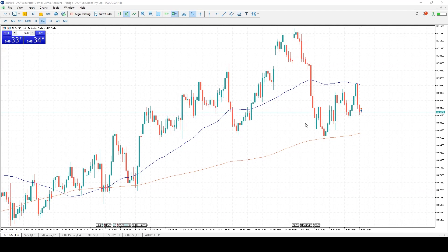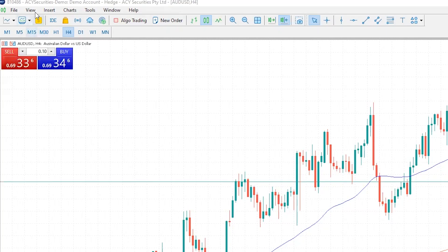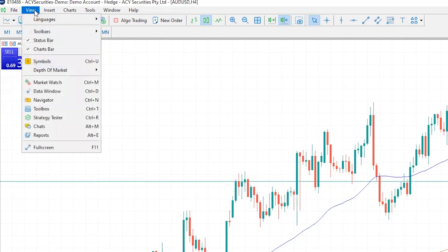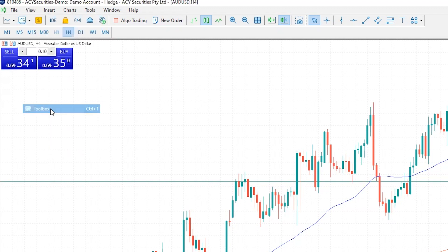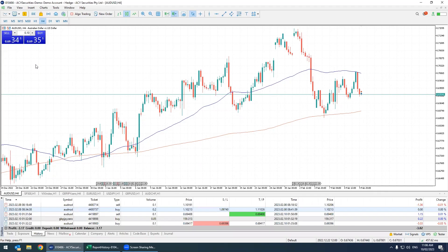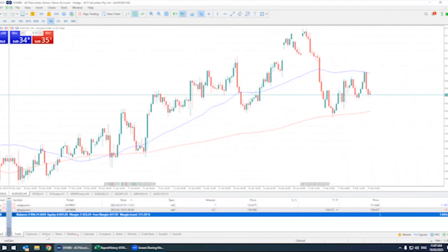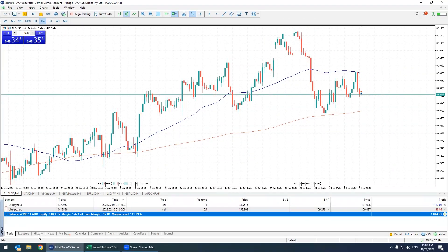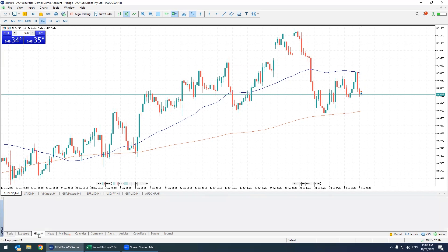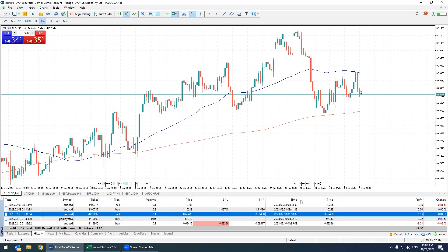First off, in our MT5 platform you're going to want to bring up your toolbox. This can be done by clicking View and finding Toolbox here, or simply by pressing Ctrl+T. Once you've got that open, select History at the bottom and this will bring up your entire trading history.